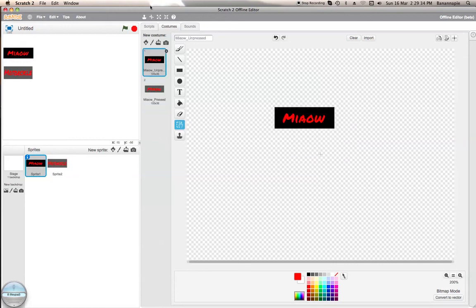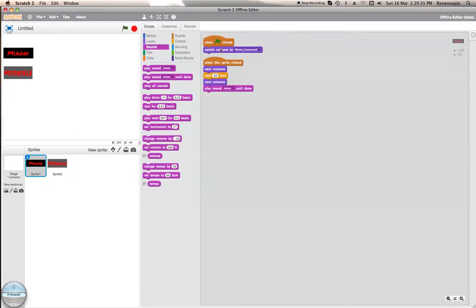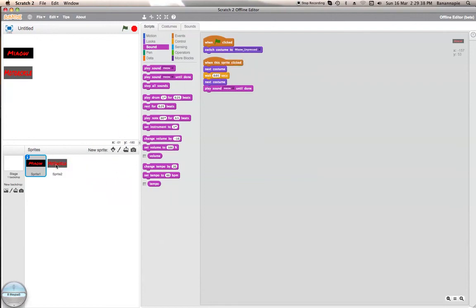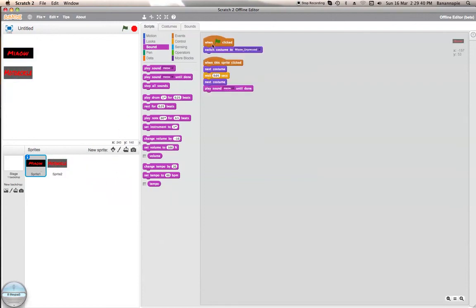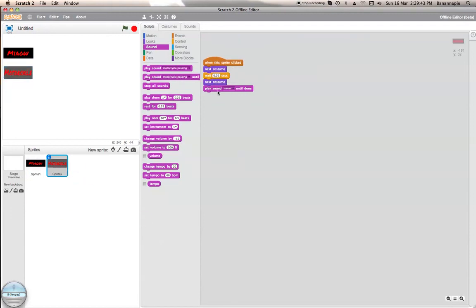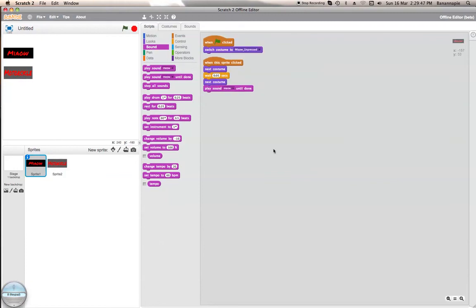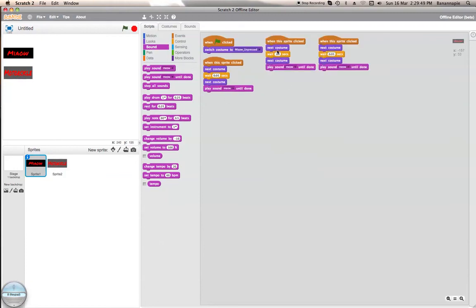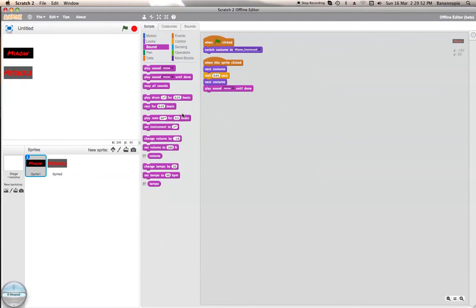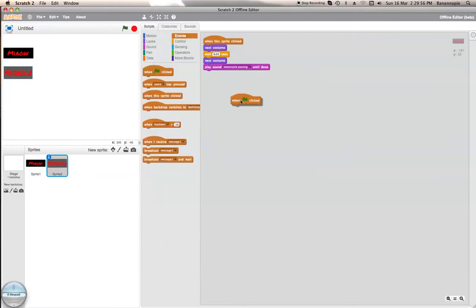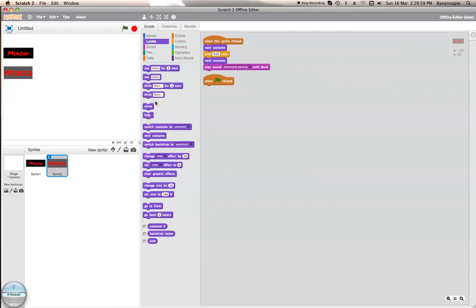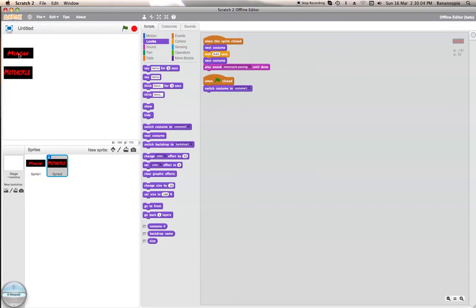Right. And then you can just duplicate the script. So we don't want to play Meow. We want to play Motorcycle Passing. Oh. That was a fail. And of course we want to, when it starts to click, we want to switch costume to costume one. But now it's assessed. Meow. All right. There we go.